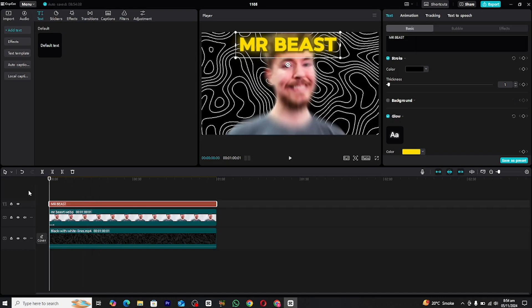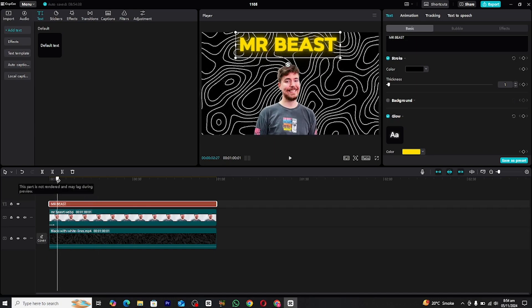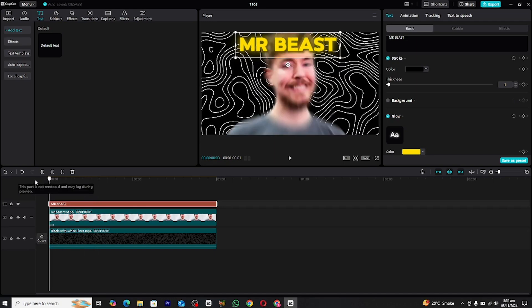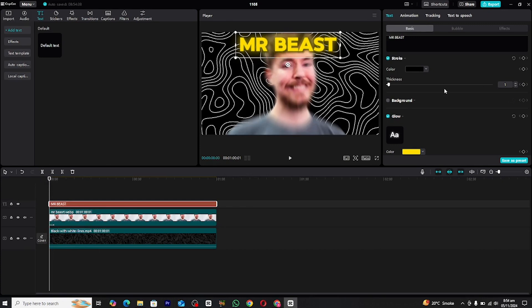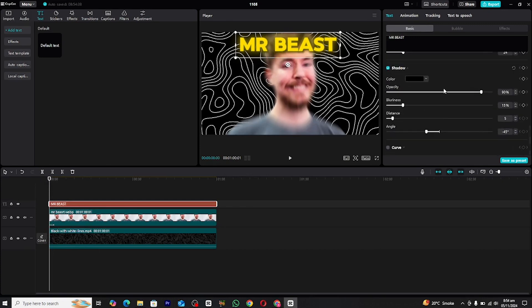You can adjust the stroke thickness and color to match your overall design. These adjustments will ensure your text stands out, even against busy backgrounds.